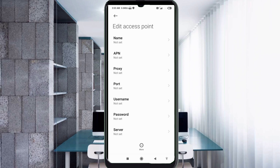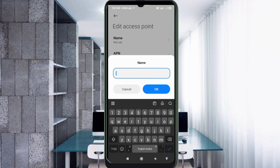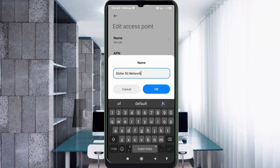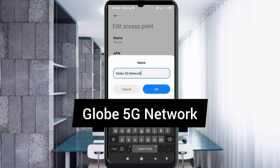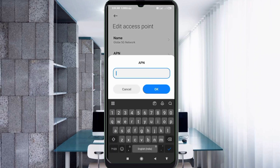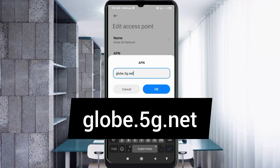Enter APN settings. Tap the Name field. Note: capital letters and small letters are very important — follow the steps carefully. Name: Glovie 5G Network — 'Glovie' capital letter, space, '5G' capital letter, space, 'Network' capital letter. Tap OK. APN: glovie.5g.net — all small letters, no spaces. Tap OK.